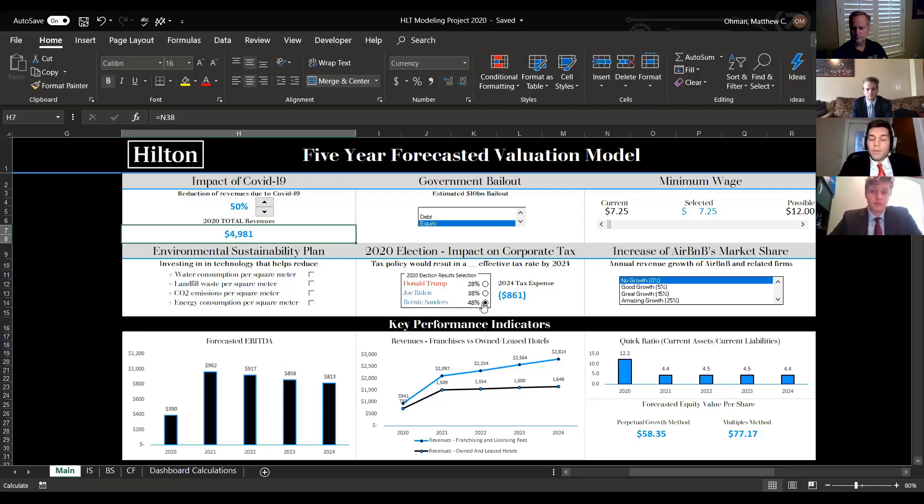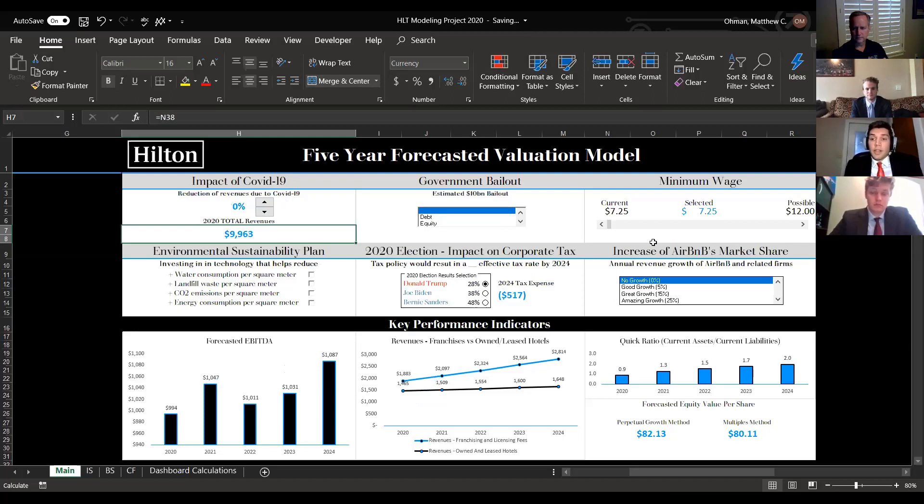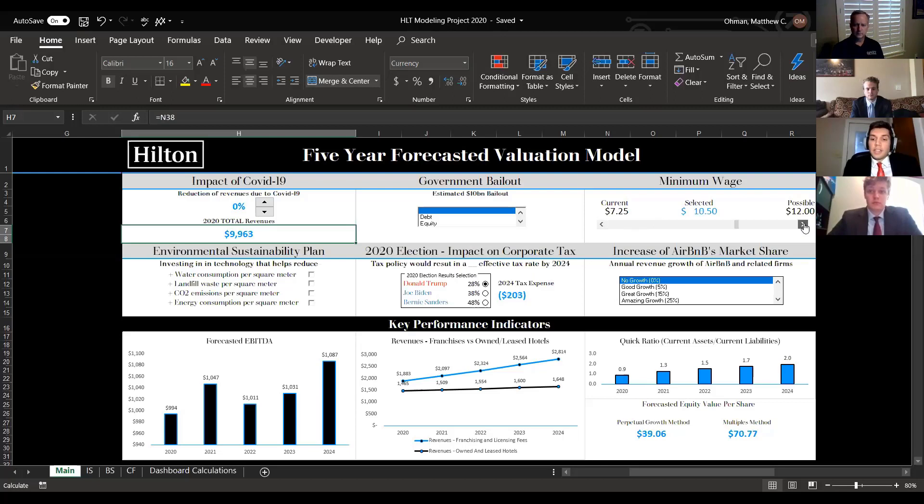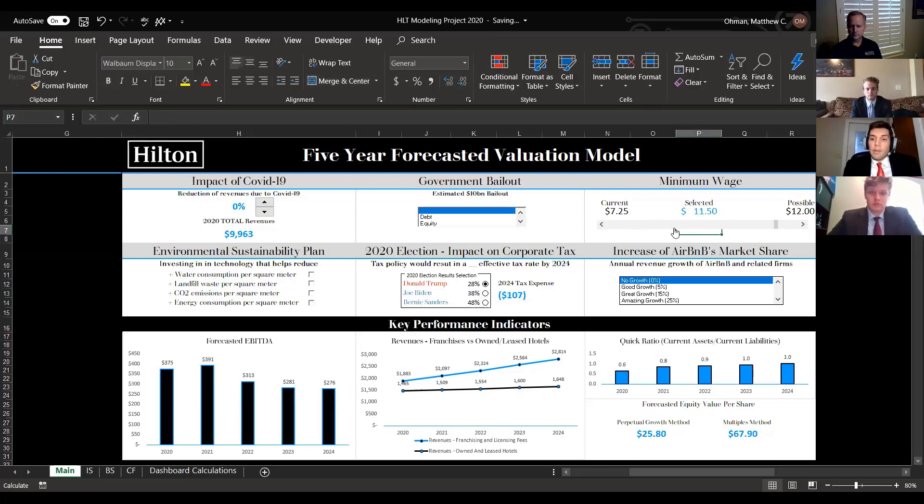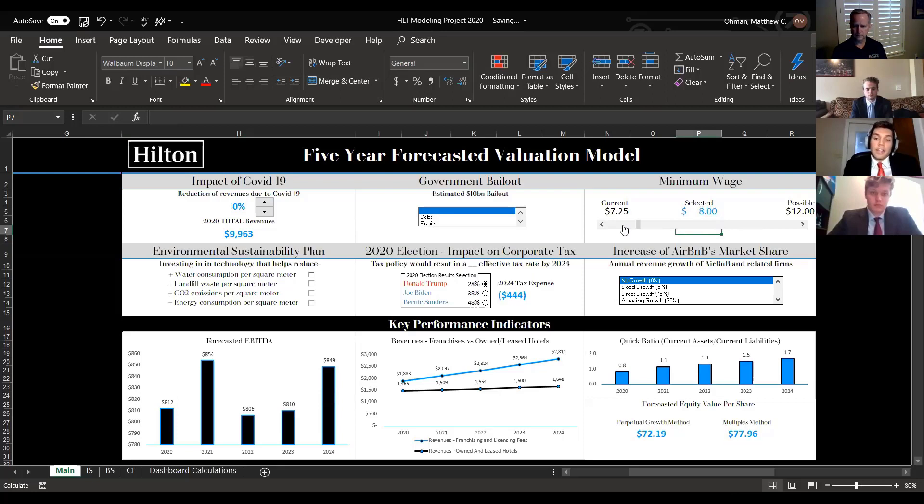Going forward after that, the importance is seeing how individual drivers such as Airbnb, minimum wage, and the environmental sustainability plan will impact future years. One of the most shocking things is the impact of minimum wage. We estimated about 25% of our expenses would come from minimum wage employees. You can see just by increasing our minimum wage, it directly impacts our model to where we're able to pay out less and we're making less in our EBITDA. It definitely directly decreases our overall valuation.